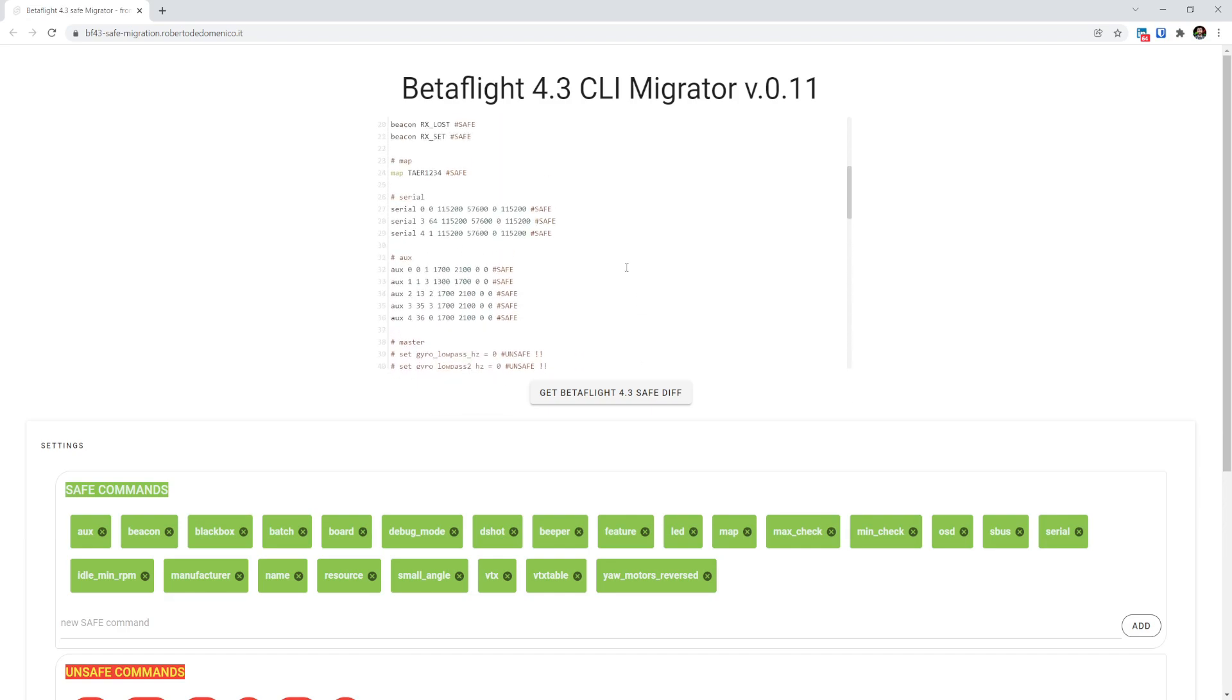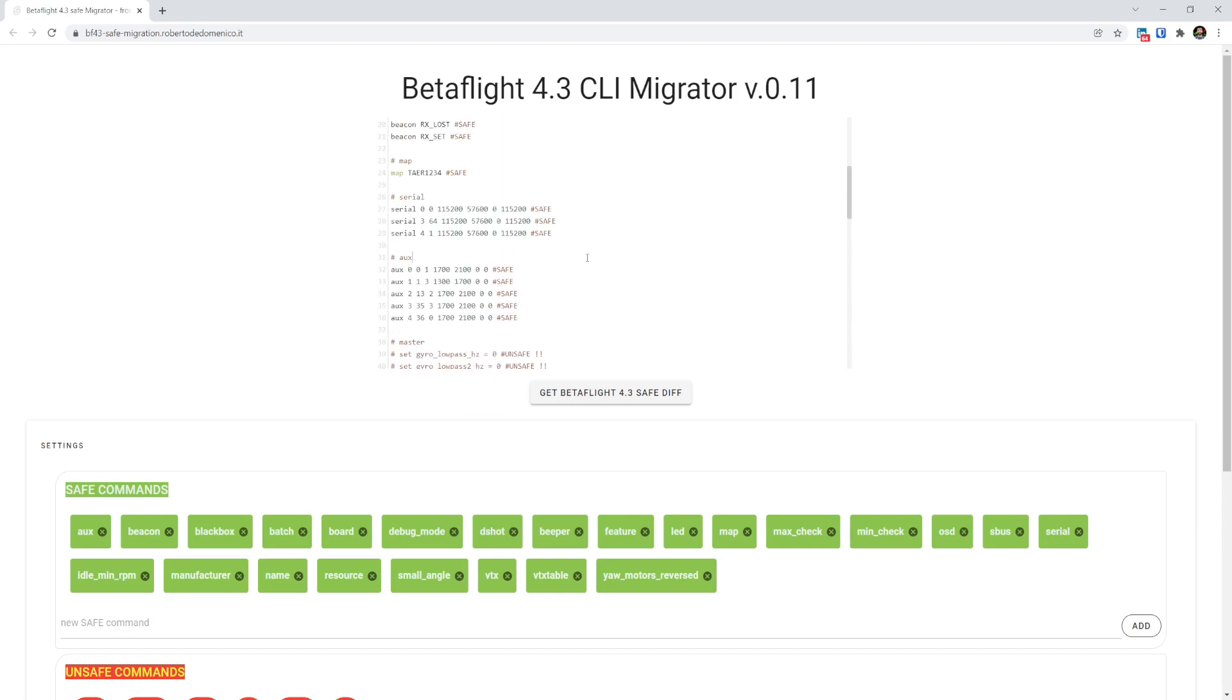So all you would have to do now is copy that and go and paste that directly into the Betaflight CLI as you would normally.